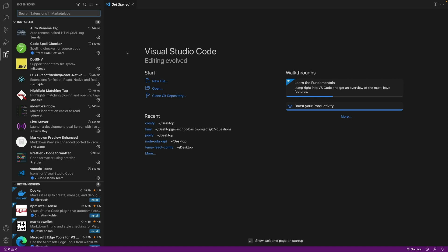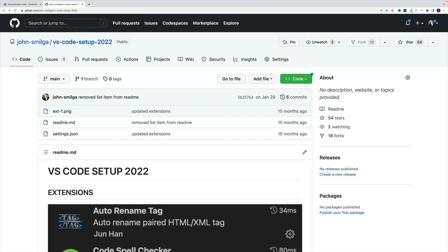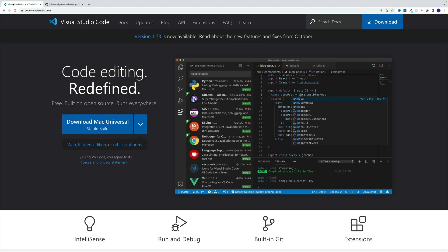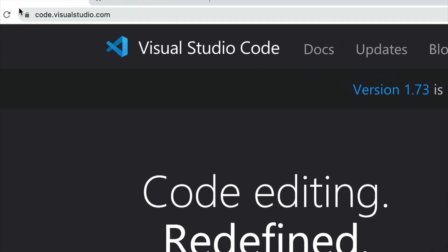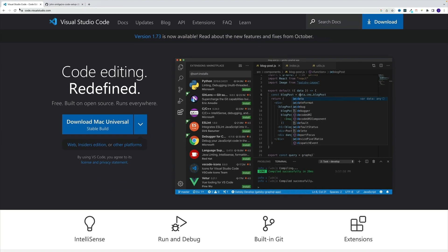Just in case you're eager to see my config right away, navigate to my GitHub profile and look for this repo: VS Code Setup 2022. If you want to install Visual Studio Code, just navigate to the URL and follow the instructions.